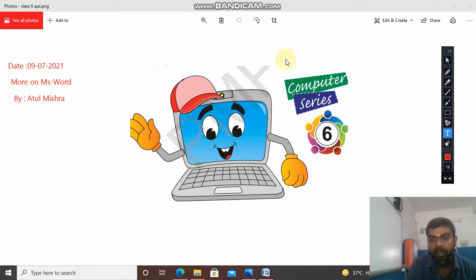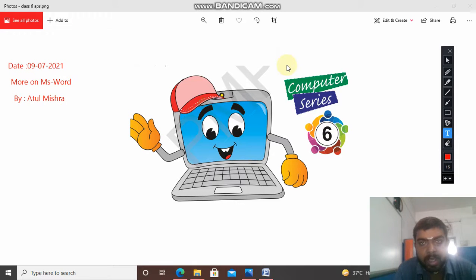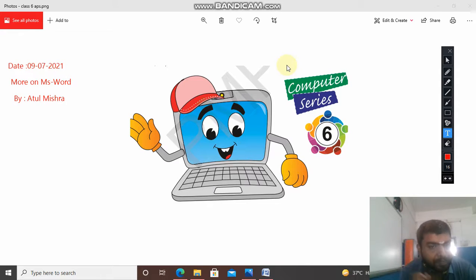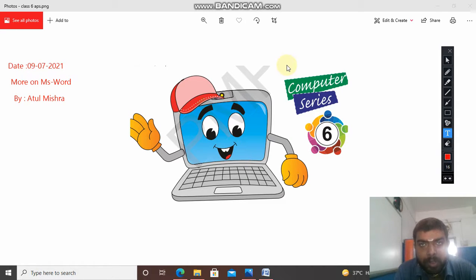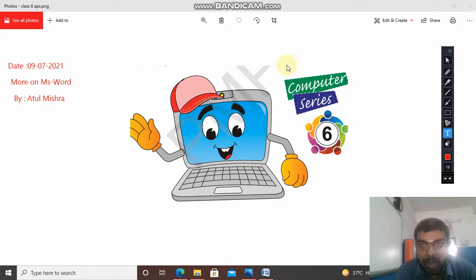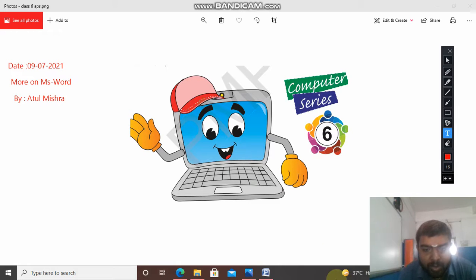Good morning students. Welcome back to your computer class. Today we are going to learn about MS Word. As in the earlier class, you have seen the word window in which the different parts of the window are described. Now today we will see how to create a document, how to open a blank document in MS Word, and some other features of MS Word. So coming back to the textbook.